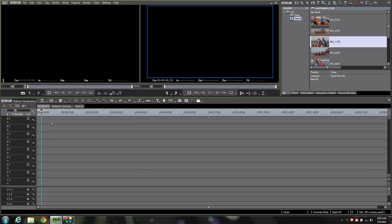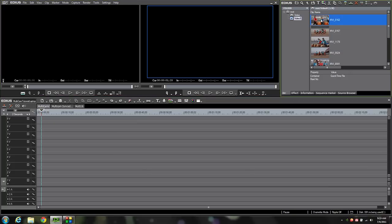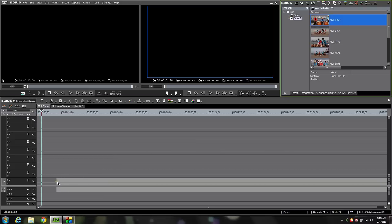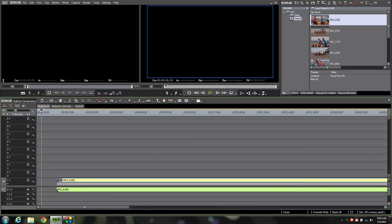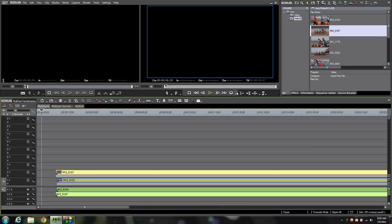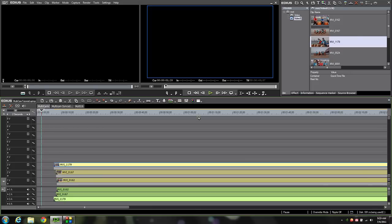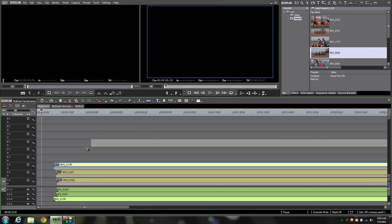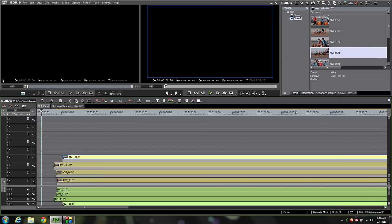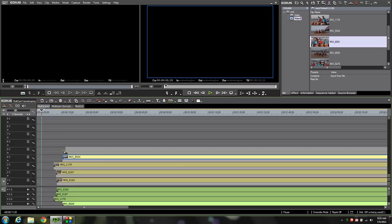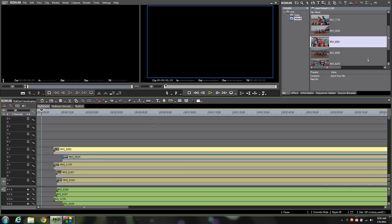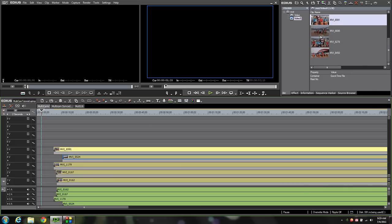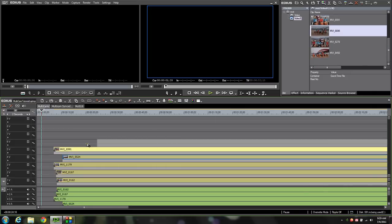First thing I need to do is I've got a sequence here that's empty and I've got a bunch of clips up here in my bin, and I'm just going to simply start dragging them down one at a time and getting them on my timeline. Now of course these are all clips that are not synced yet, and so I've got the big task ahead of me of syncing all these clips. There are a couple of ways you can do it.